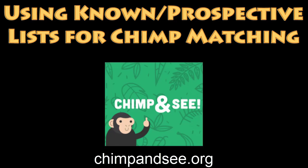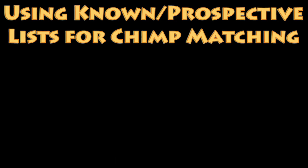Hello Chimpanzee Volunteers! Welcome to another tutorial to help you participate in the Zooniverse Chimpanzee Project.